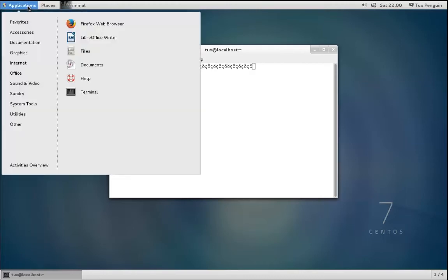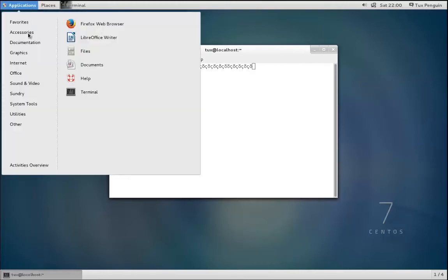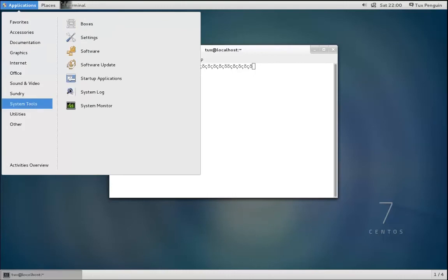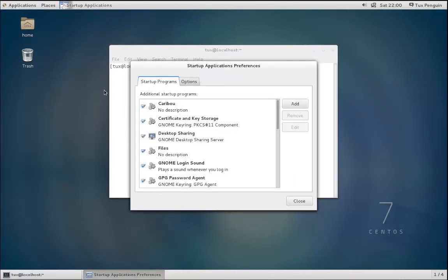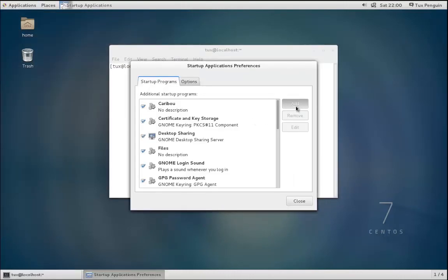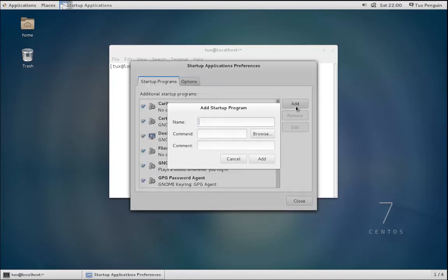So that's all there is to it. Again, to briefly recap, you click Applications, System Tools, Startup Applications, and then you can add any command within this text box here, name that application, and then just add some comments if you would like.